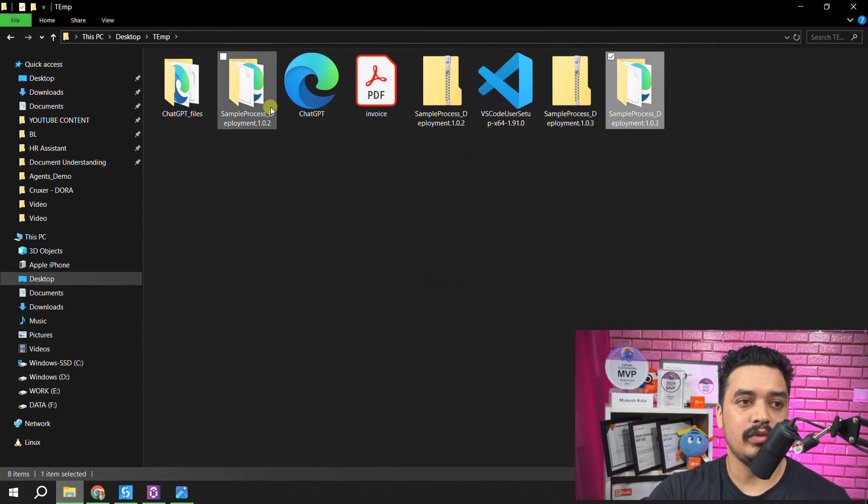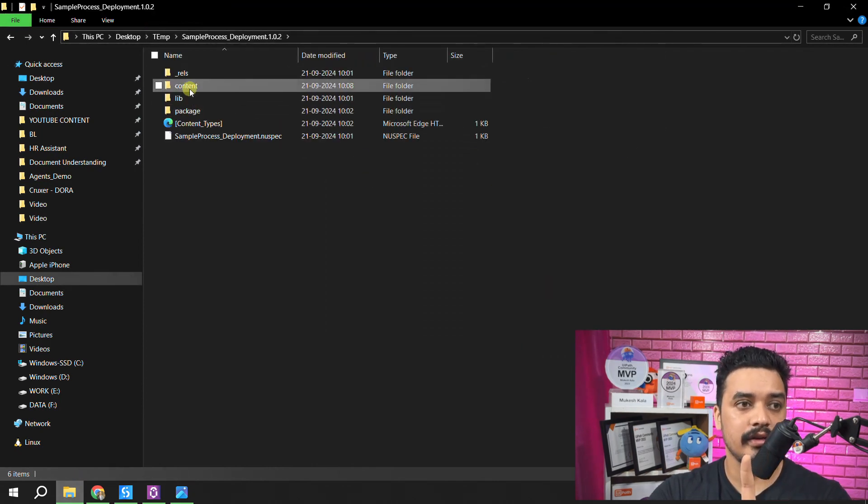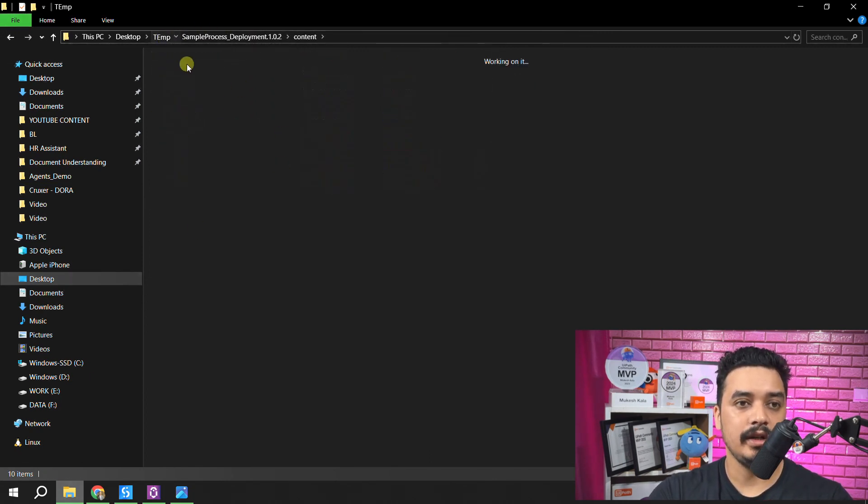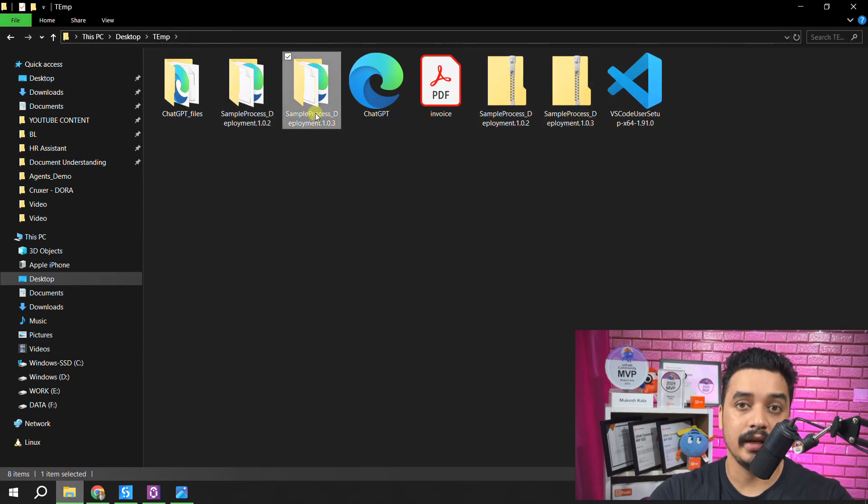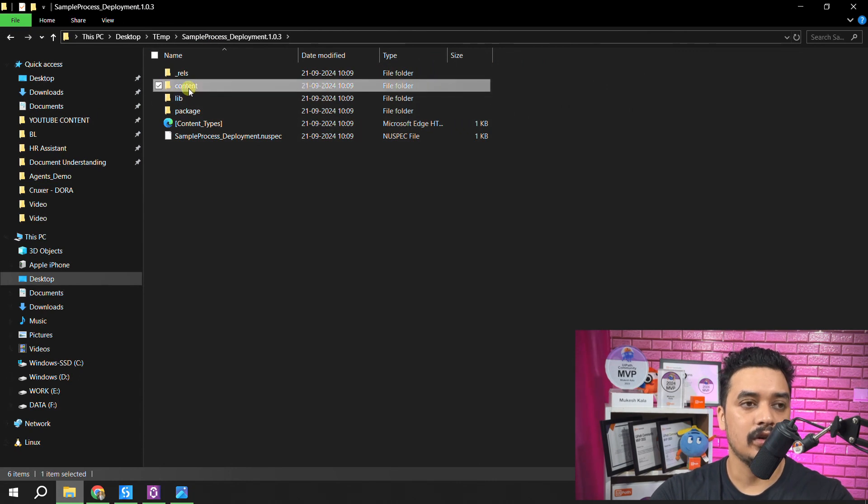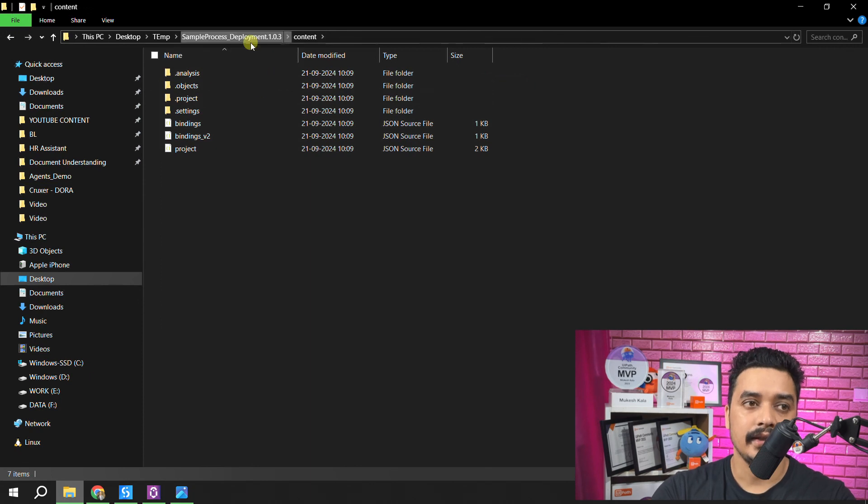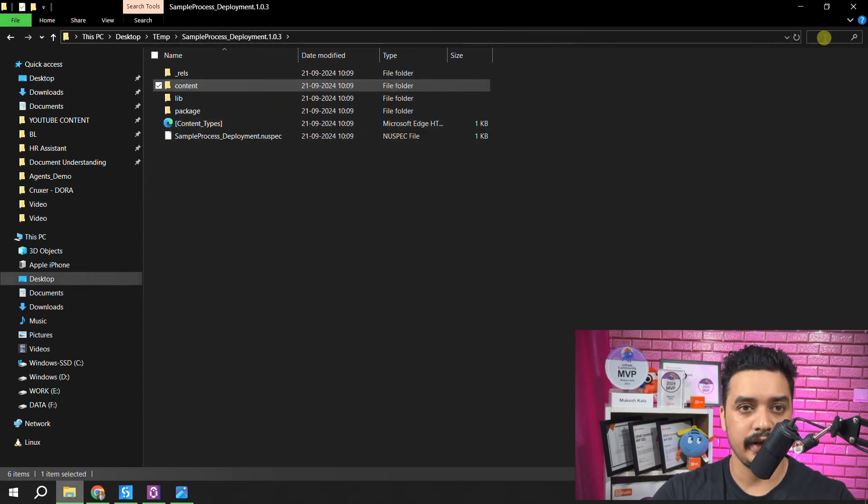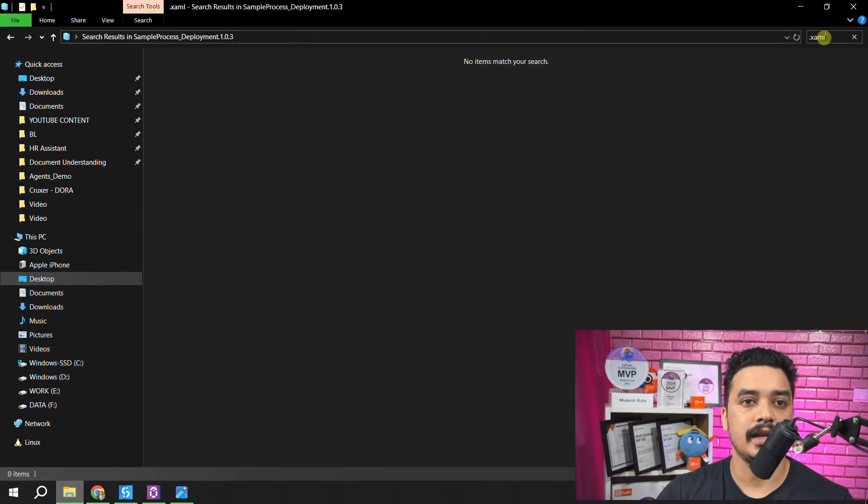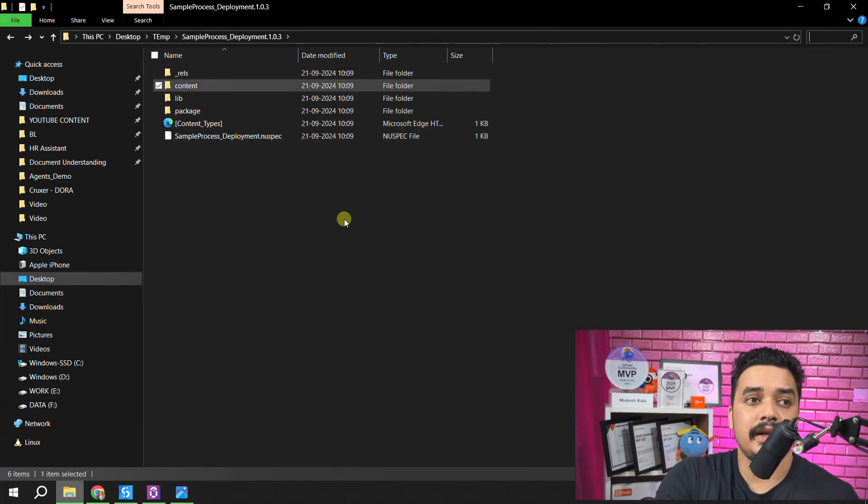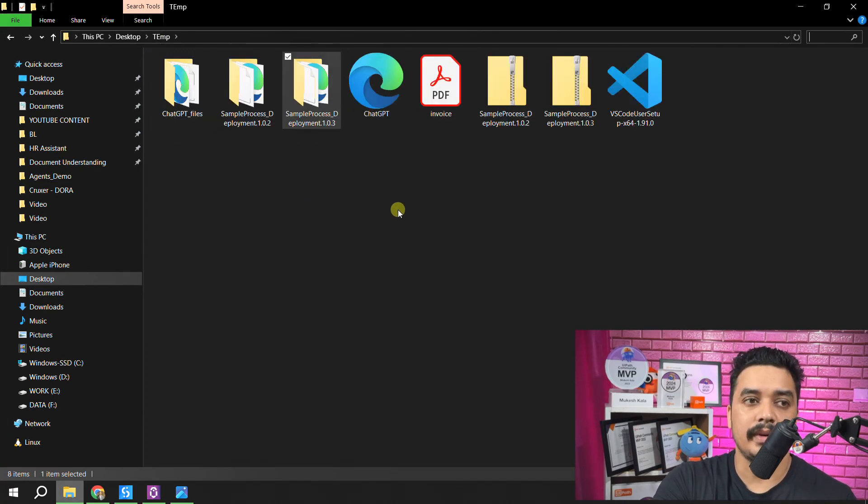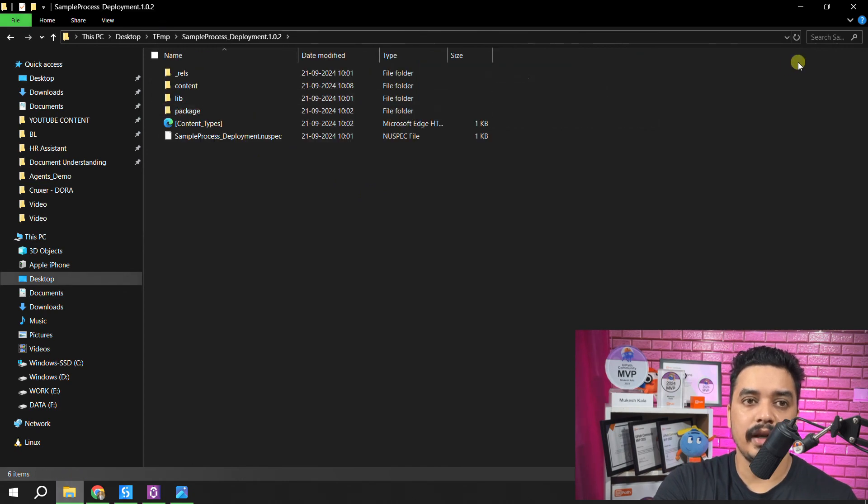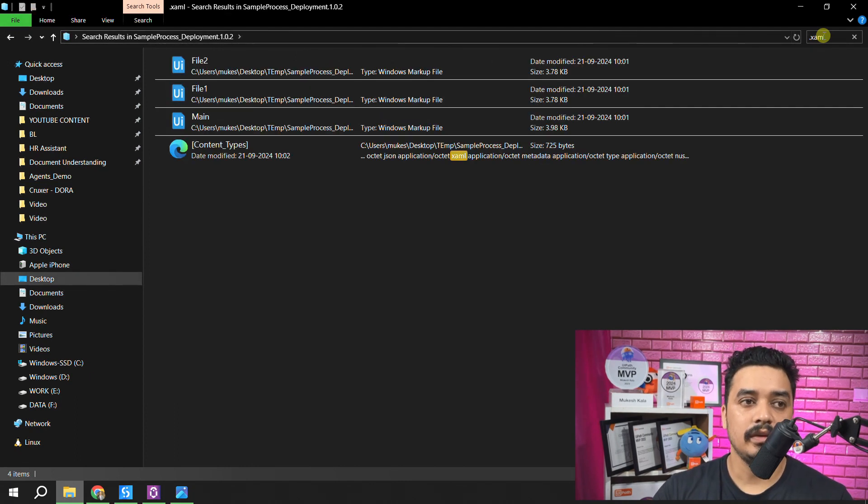In the 1.0.2 version, the files were available into the content folder. This is 1.0.2. Now let's go to 1.0.3, which is this guy, which we recently extracted. Open it. You have the lib and in the content, you don't have the files. This is the place where a lot of you were trying to find the XAML files by doing dot XAML, and you are not able to find this because the reason is simple. You didn't tell UiPath to include the sources, so it didn't include the sources. Now in the 1.0.2 where you included the sources, if you just go and search dot XAML, you will have the XAML files.